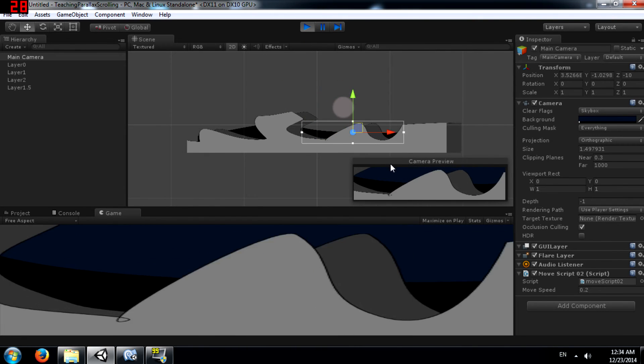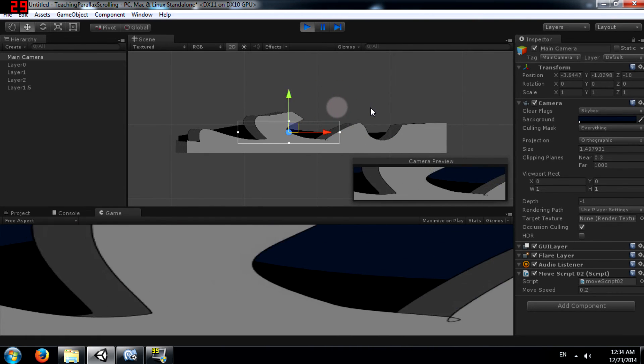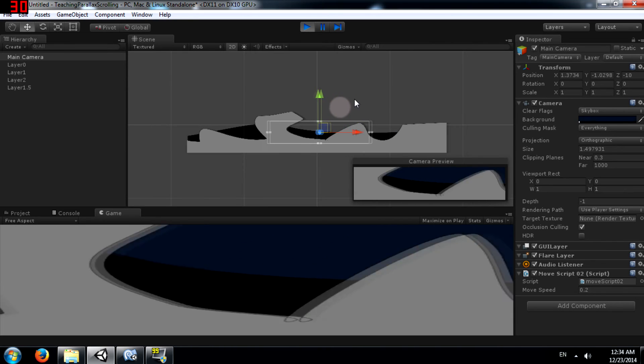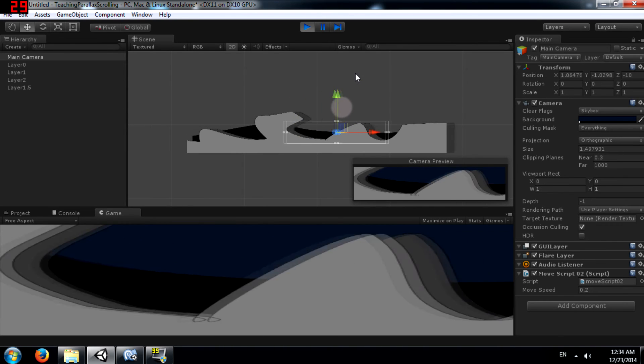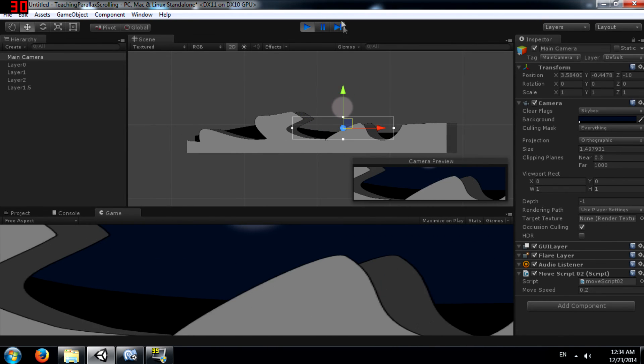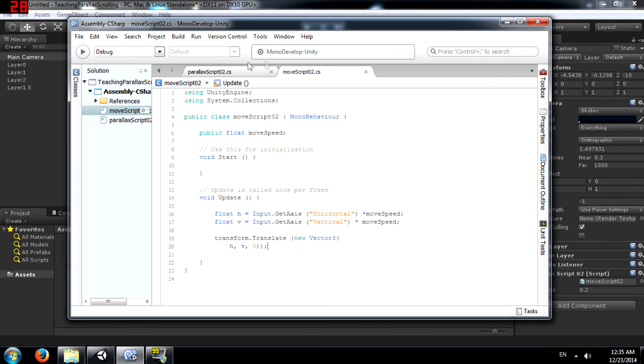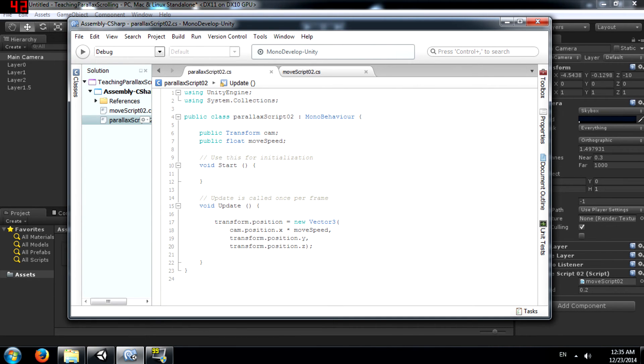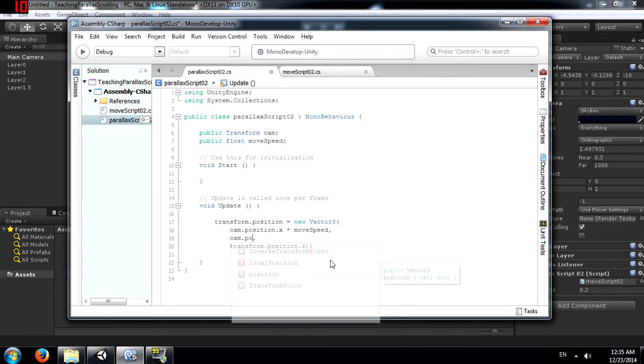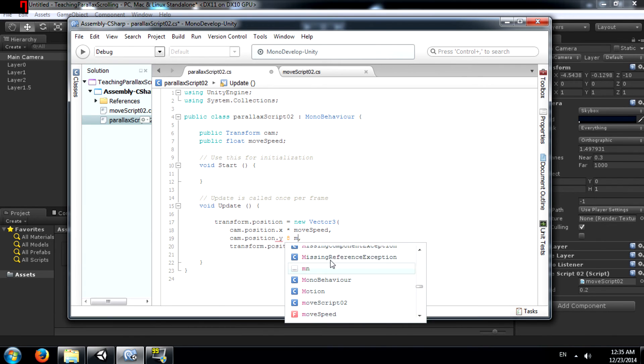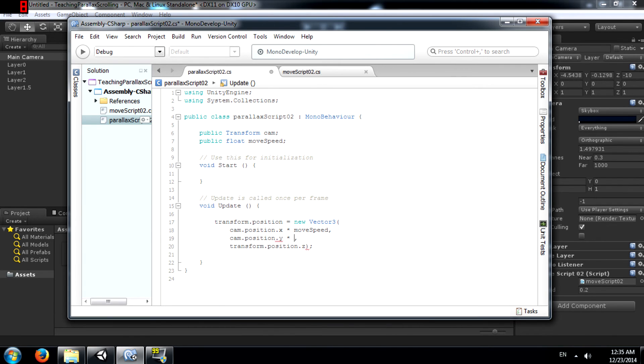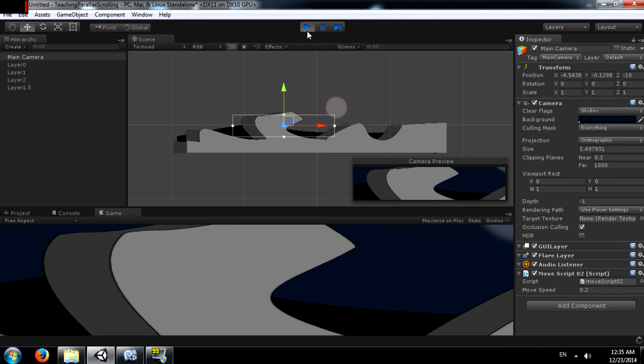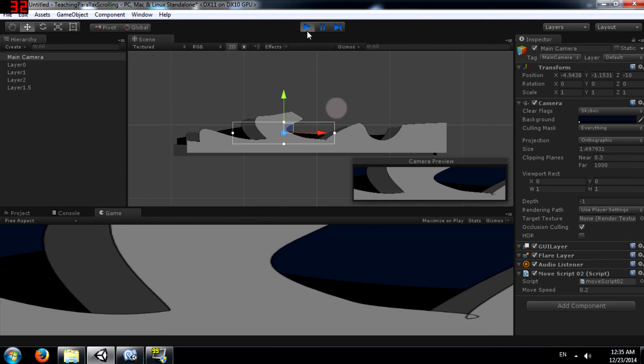Alright, so we've got horizontal parallax scroll over here but not vertical. So let's go fix that. Go back to MonoDevelop and go back to parallax script 02. This line over here transform.position.y change it to cam.position.y multiplied by moveSpeed. And just like that you now have both horizontal and vertical scroll.